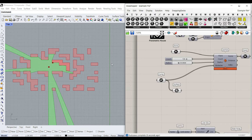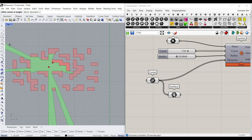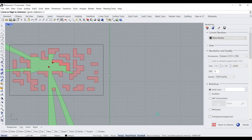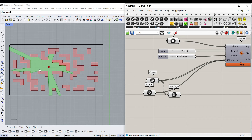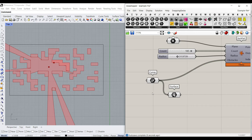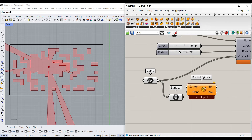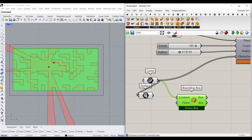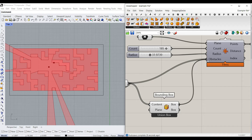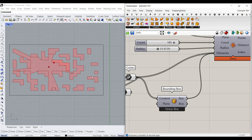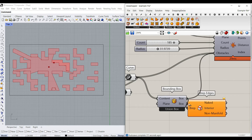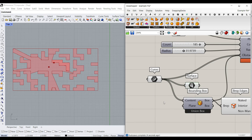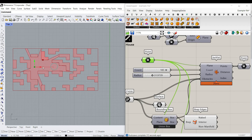To make a border, you can just draw a rectangle around the area and use the shift key to add it to the obstacles. For a quicker approach, go to surface, use a bounding box, give it the curves, right-click and select union box — that gives you a complete united box. You can also give that union box as an obstacle. Now if you change the location, the ISOVIST will update accordingly.